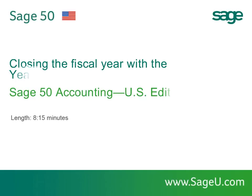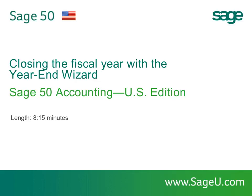Welcome to the SAGE50 Year End Wizard Anytime Learning topic. During this topic, we will review the process to close the fiscal year in SAGE50.